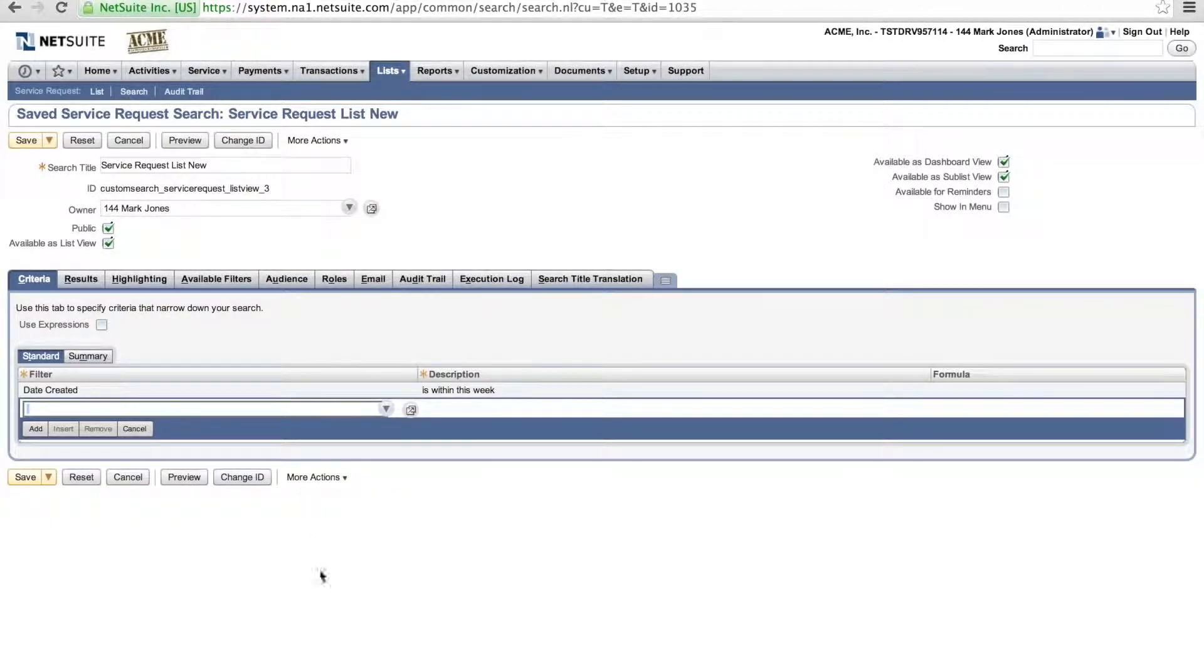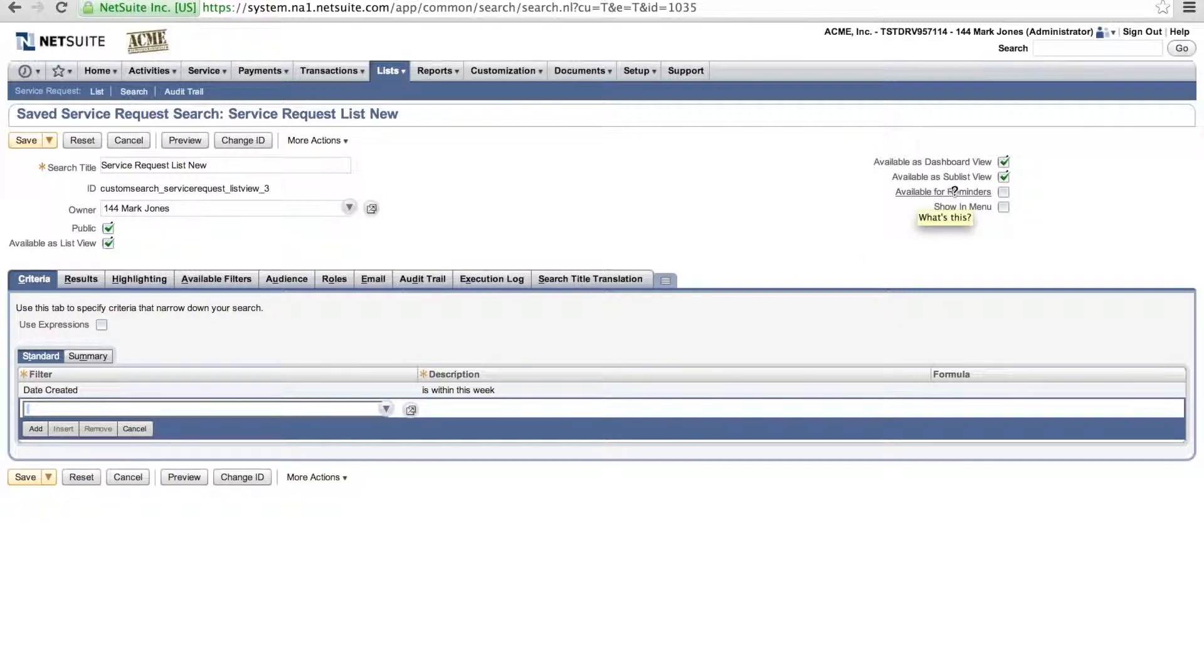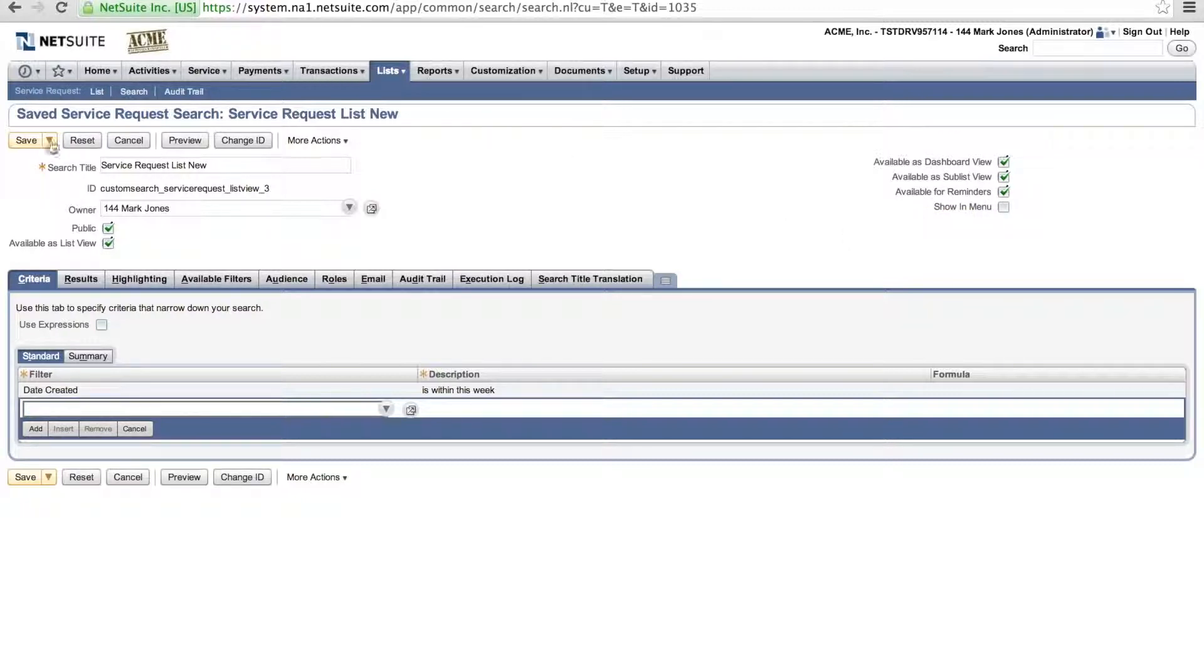And now it will filter just for service requests for this week. Now one more thing I do need to do is that I do need to make this available for reminders. So notice here on the top right, I need to select that box.